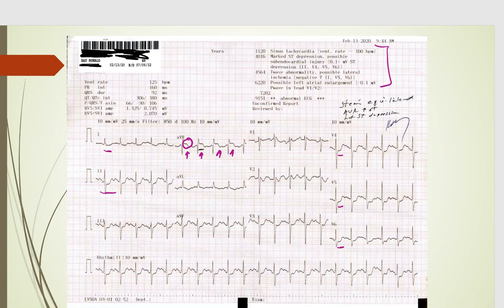Amal Mattu has a really good lecture on STEMI equivalents and AVR elevation in particular. He's incredible when it comes to EKGs — I highly recommend his podcast.